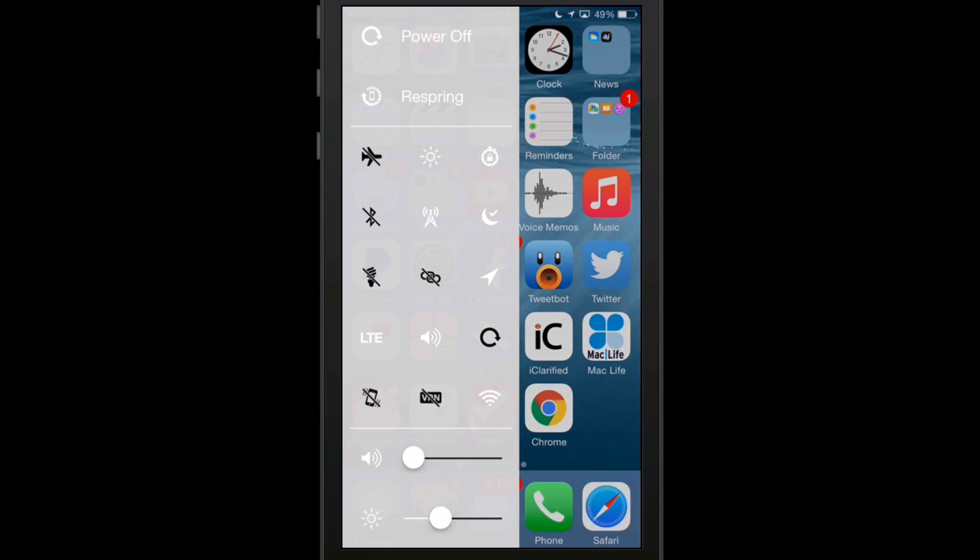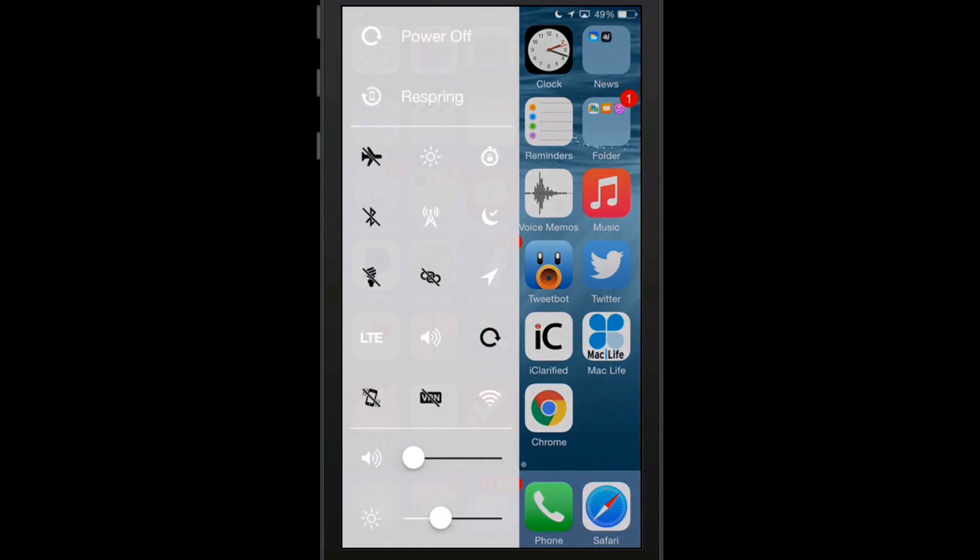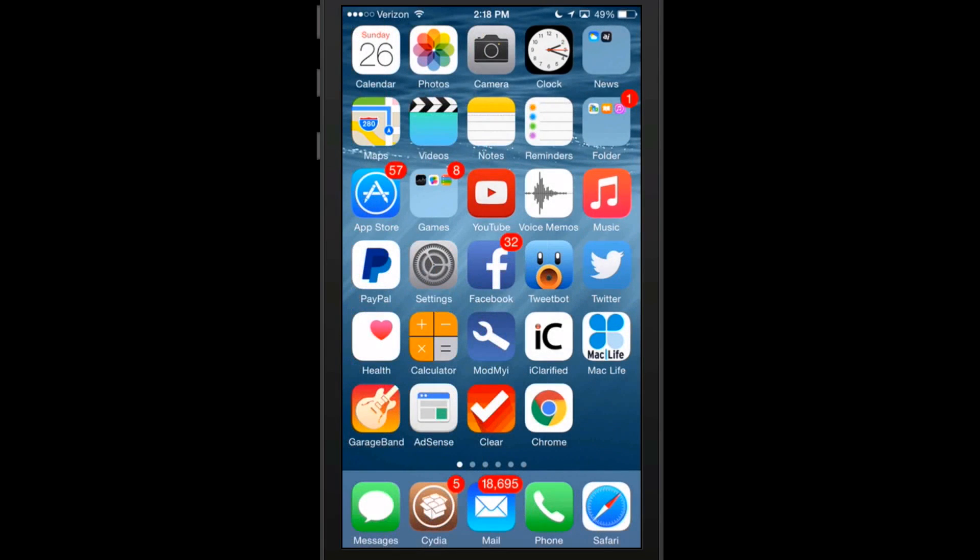You can set that up to work with Activator and I have it set to triple press. So when I triple press it comes out, when I triple press it goes in, and it will also activate it by holding down the power button.